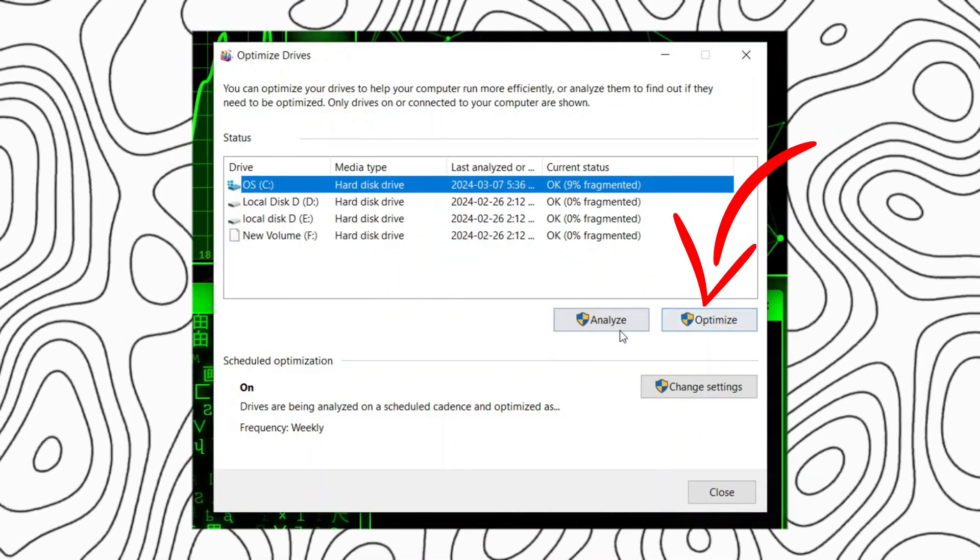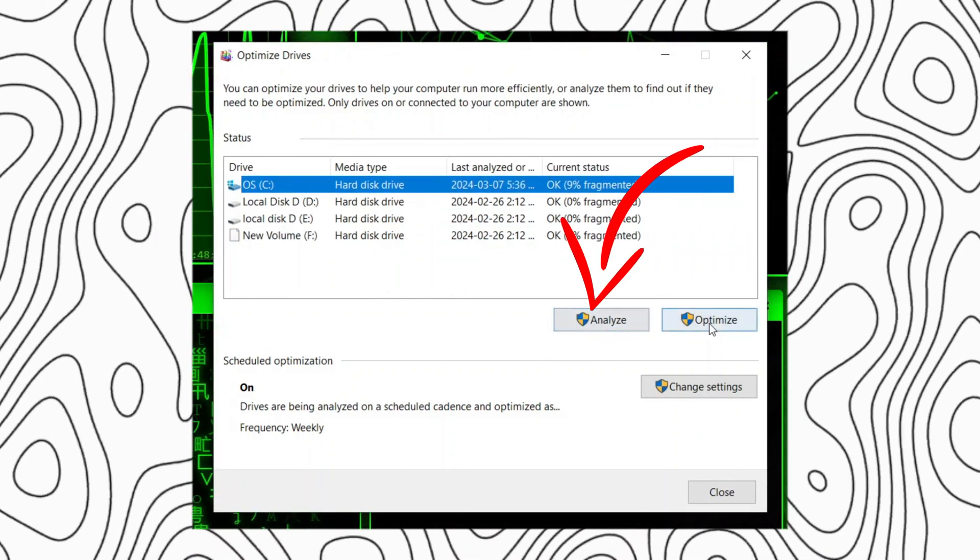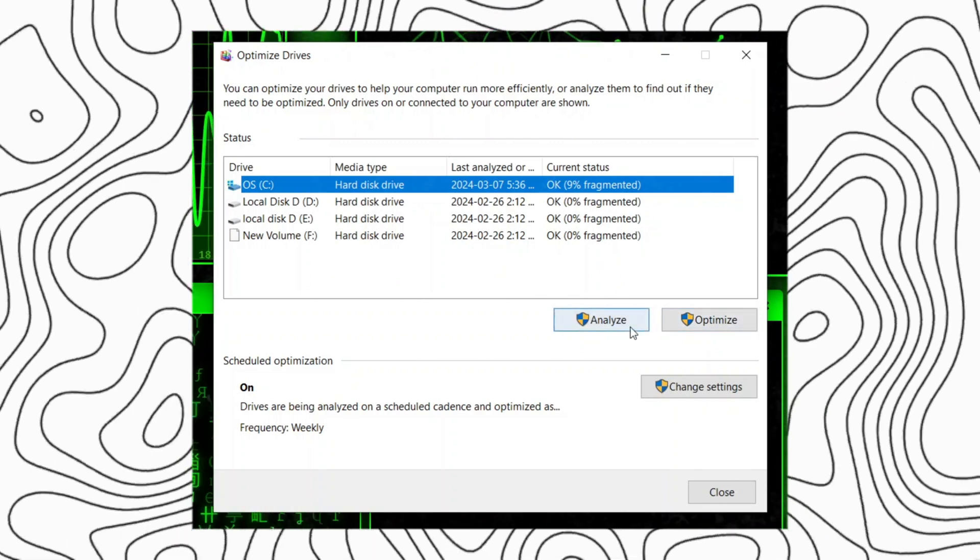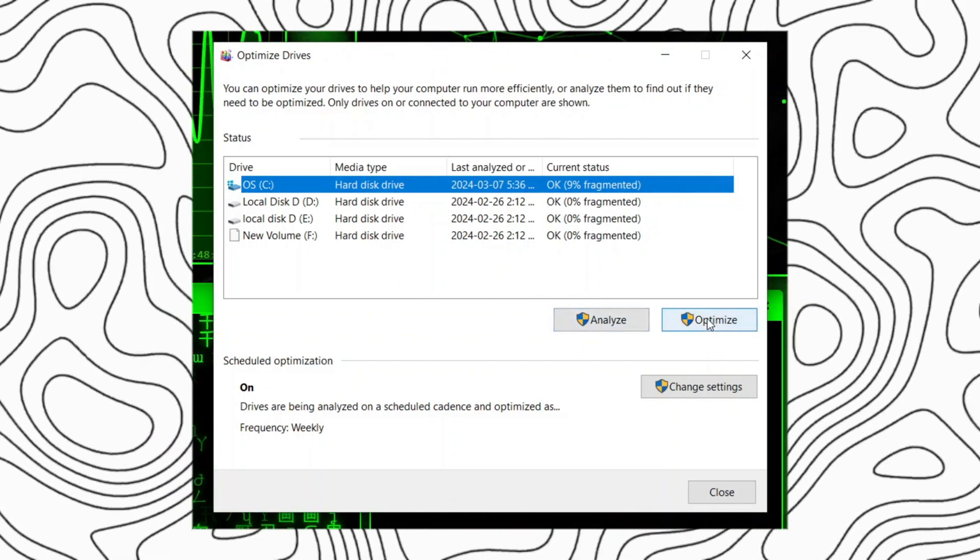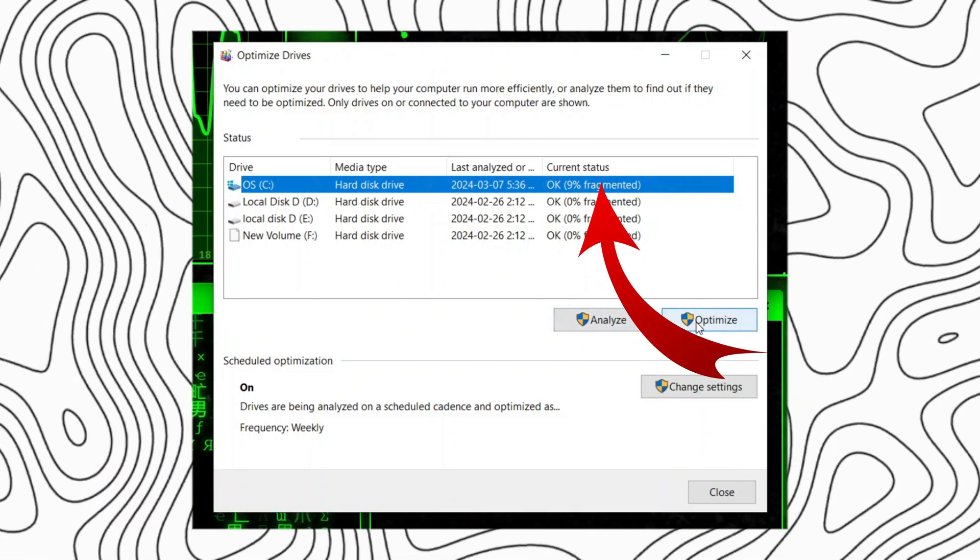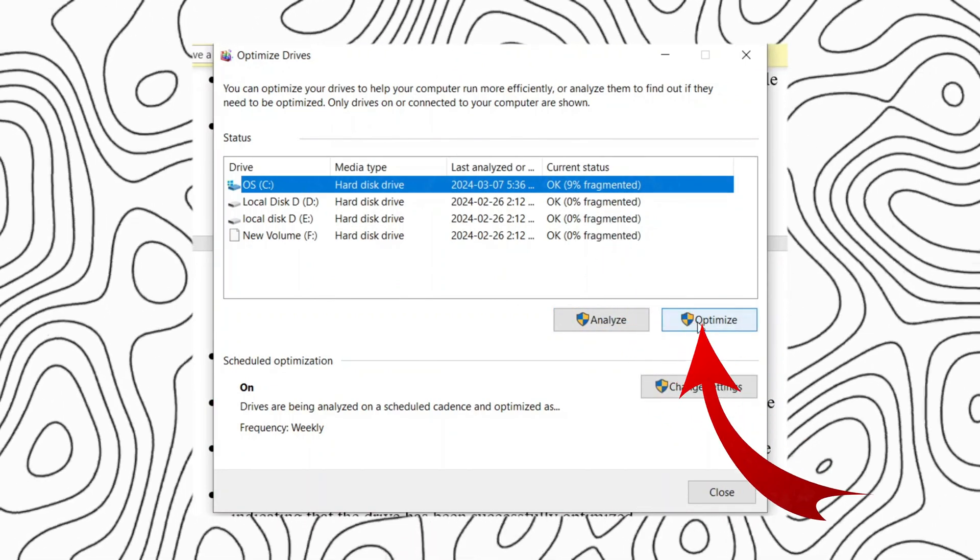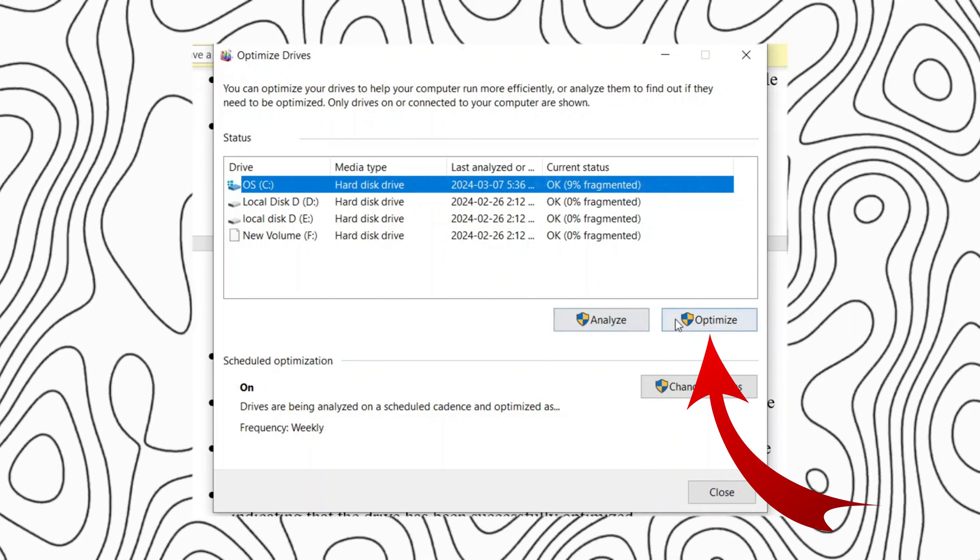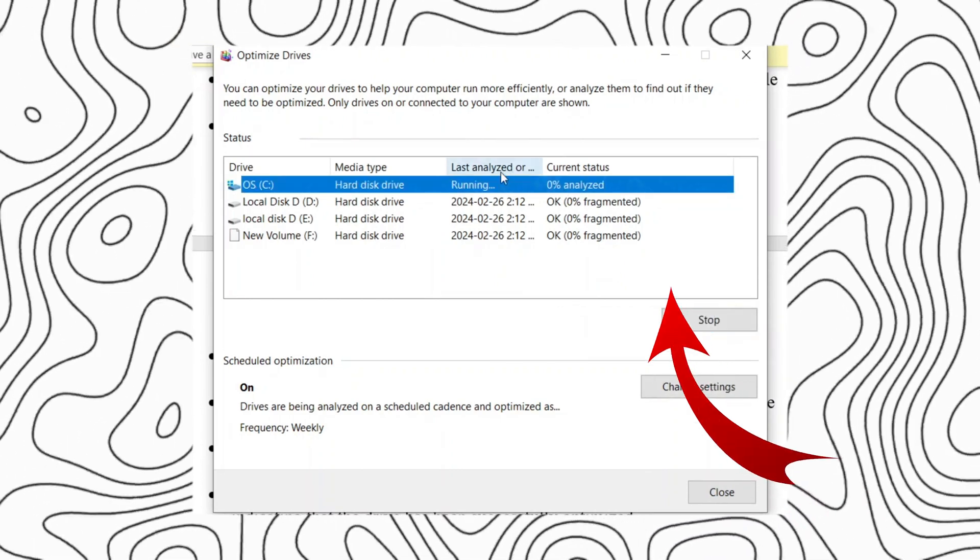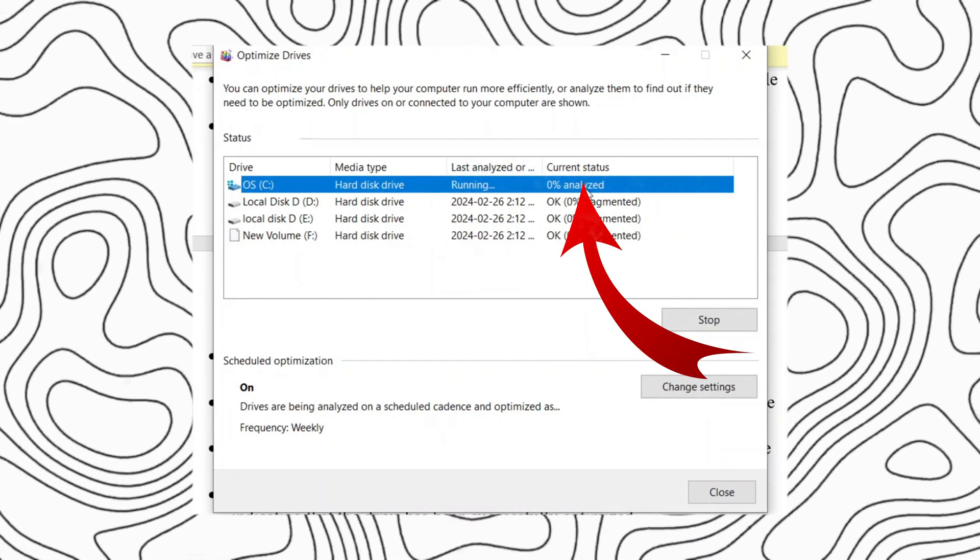Click on the optimize or analyze button to check the current fragmentation level of the drive. If the drive is heavily fragmented, click on the optimize button to start the defragmentation process.